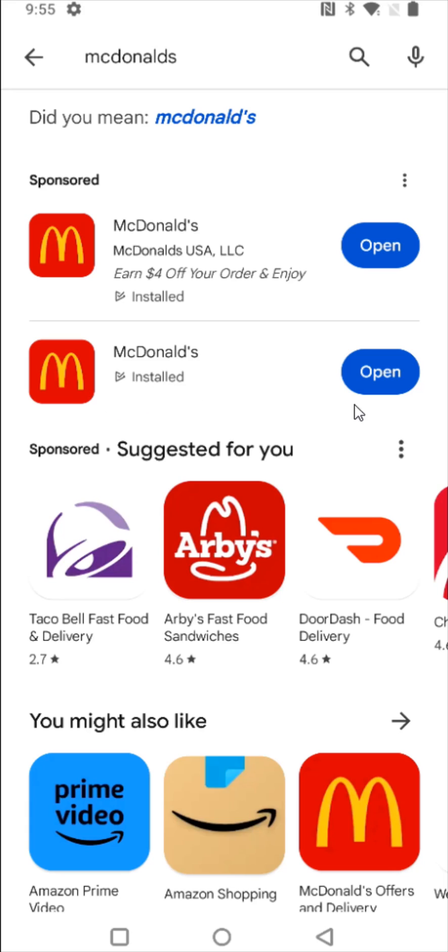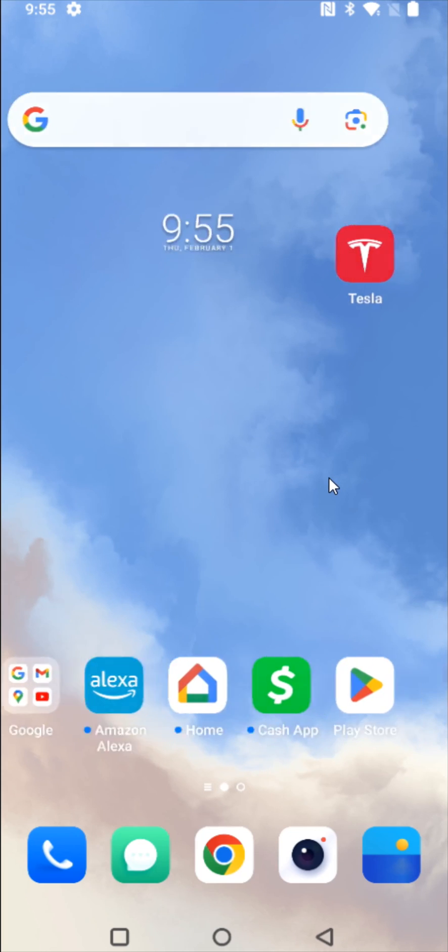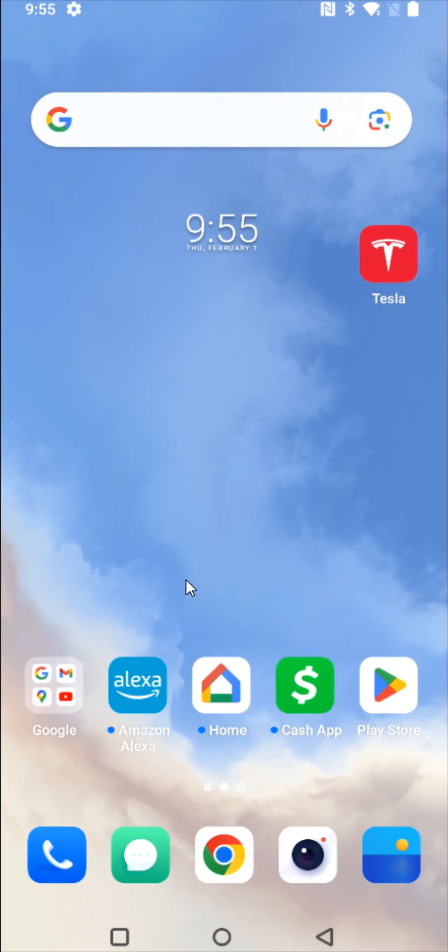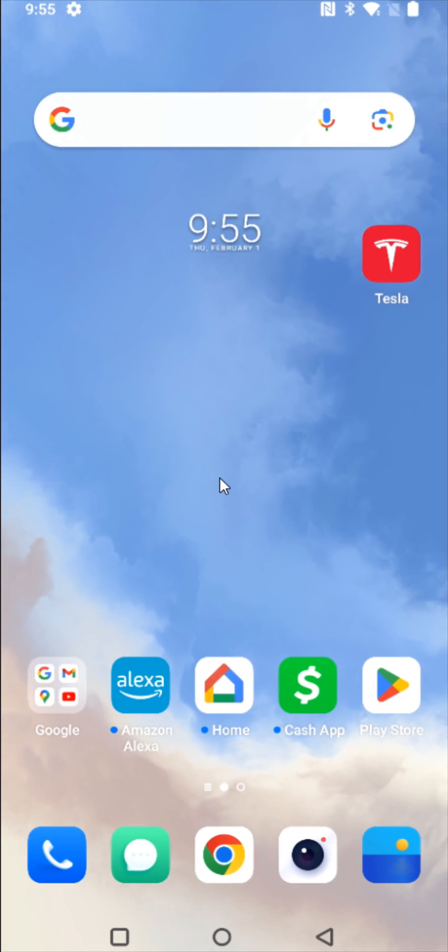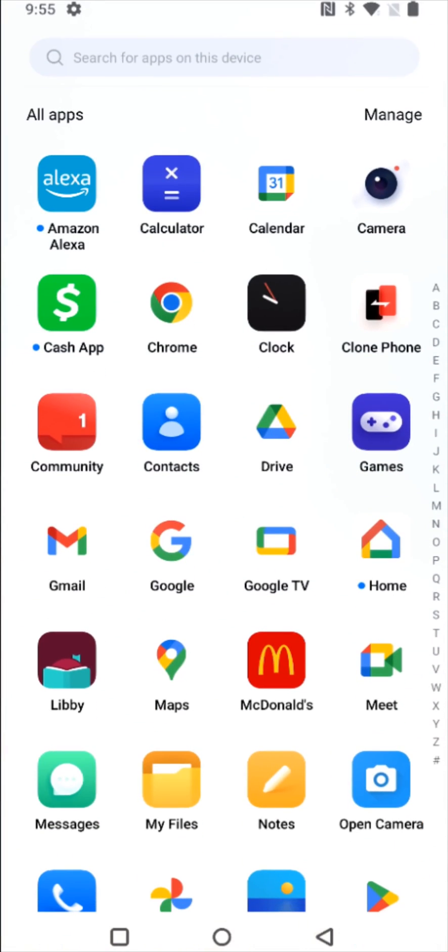Now you can either open the McDonald's app right from this page or we can go back to our home screen and you can search for the McDonald's app on one of your home pages. If it doesn't show up on one of these home pages you can drag up from the bottom of your screen.